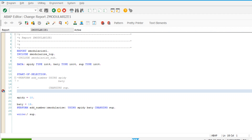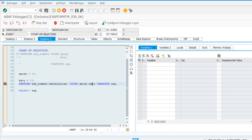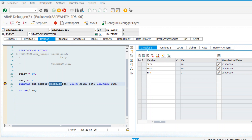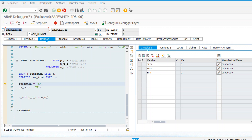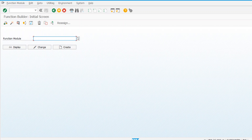So the subroutine of another program can be called from a different report. I'll show you how the control flows - executing this program will go inside that program calling that subroutine. You see spidey and batty are having values 19 and 10, and sub is having value 0. Now pressing F5 will go inside the subroutine definition, which is in the g_modularized program. You see control has gone to g_modularized program and its subroutine add_number definition. This is called an external subroutine call.